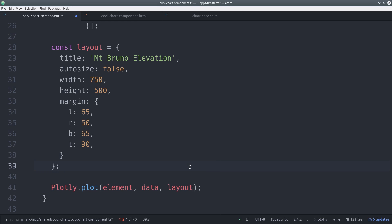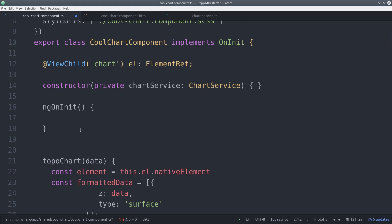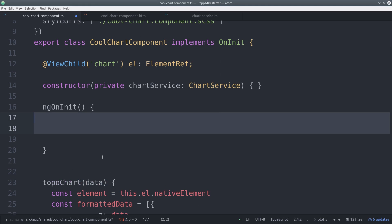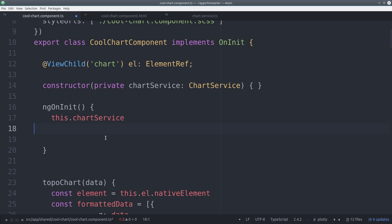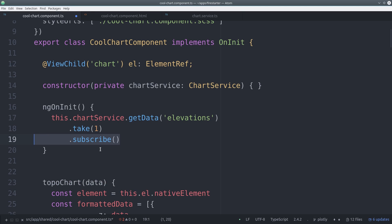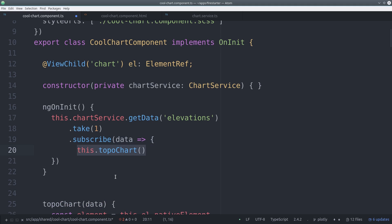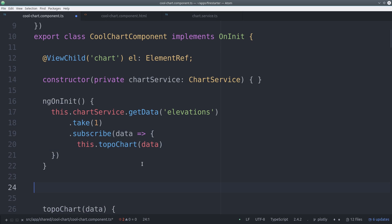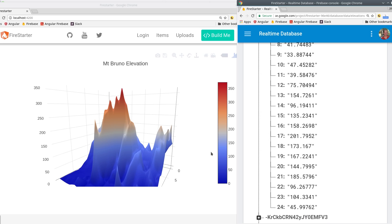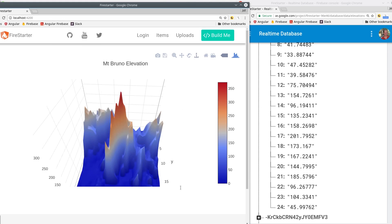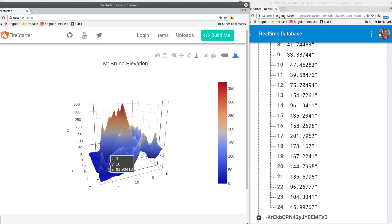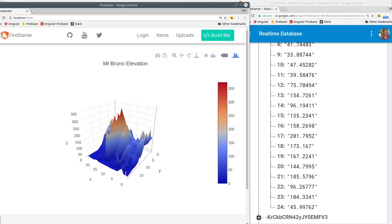Now we need to pass the chart some data. We do this during ngOnInit by subscribing to the dataset in the database. In this example, we don't expect our data to change, so we use take(1) and then subscribe so we don't have a long-running subscription. Then we pass the data from the subscription to the topo chart function. Back in the app, you can see we get this really cool 3D interactive chart based on our data in Firebase.